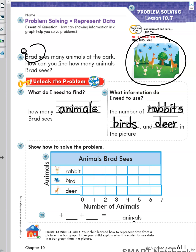I can do the same for the other two animals. Let's look at the picture. There are one, two, three rabbits in the park. I will color three boxes on the graph: one, two, three.